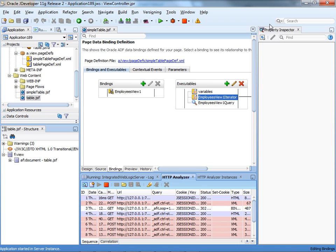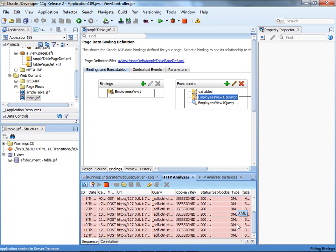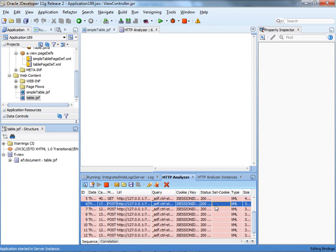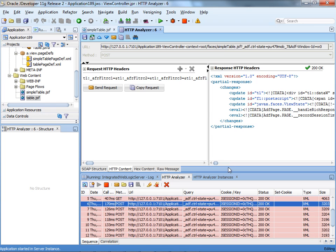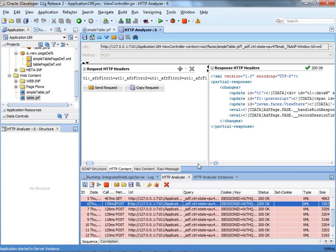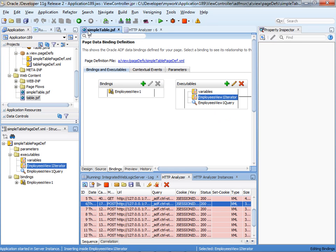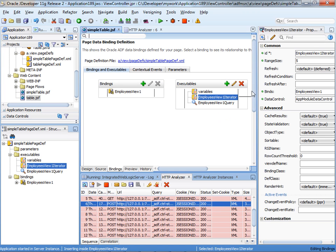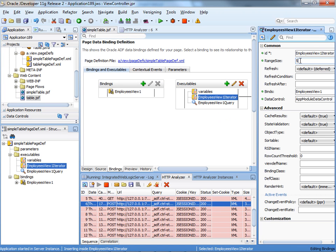As you can see, we now have multiple XML transactions. Basically, each one of them, if you look into the message, you'll see it's bringing about five records. So it's very important to actually have the correct setting here for the range size.